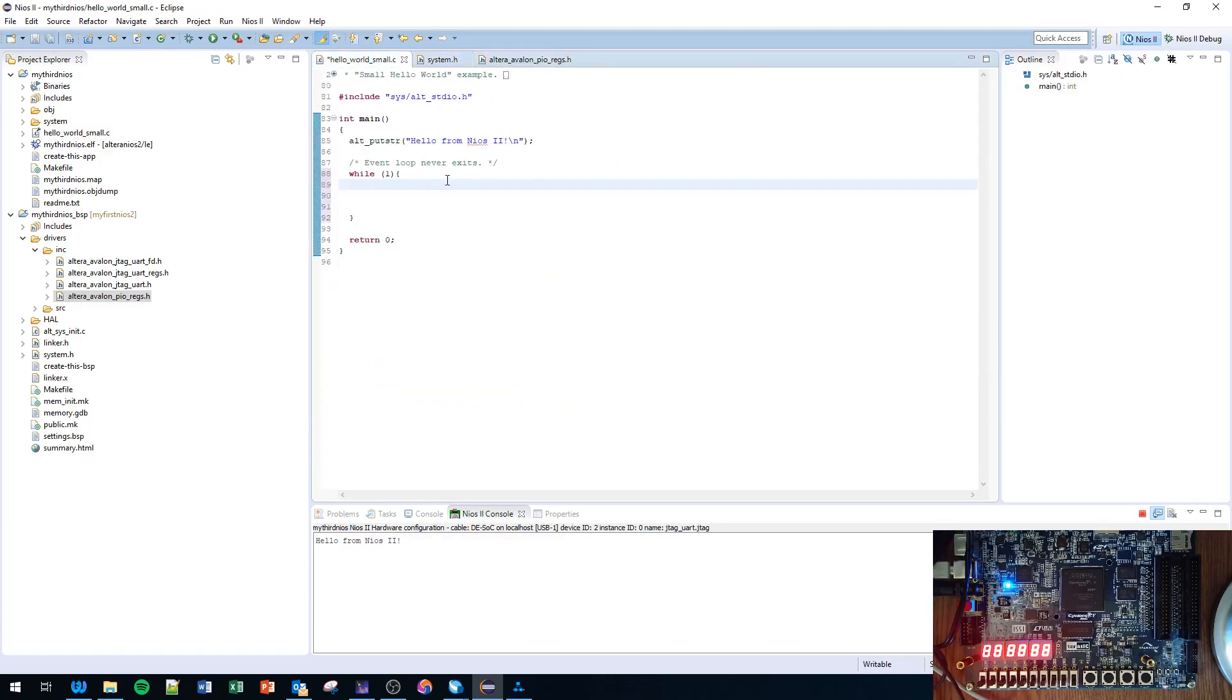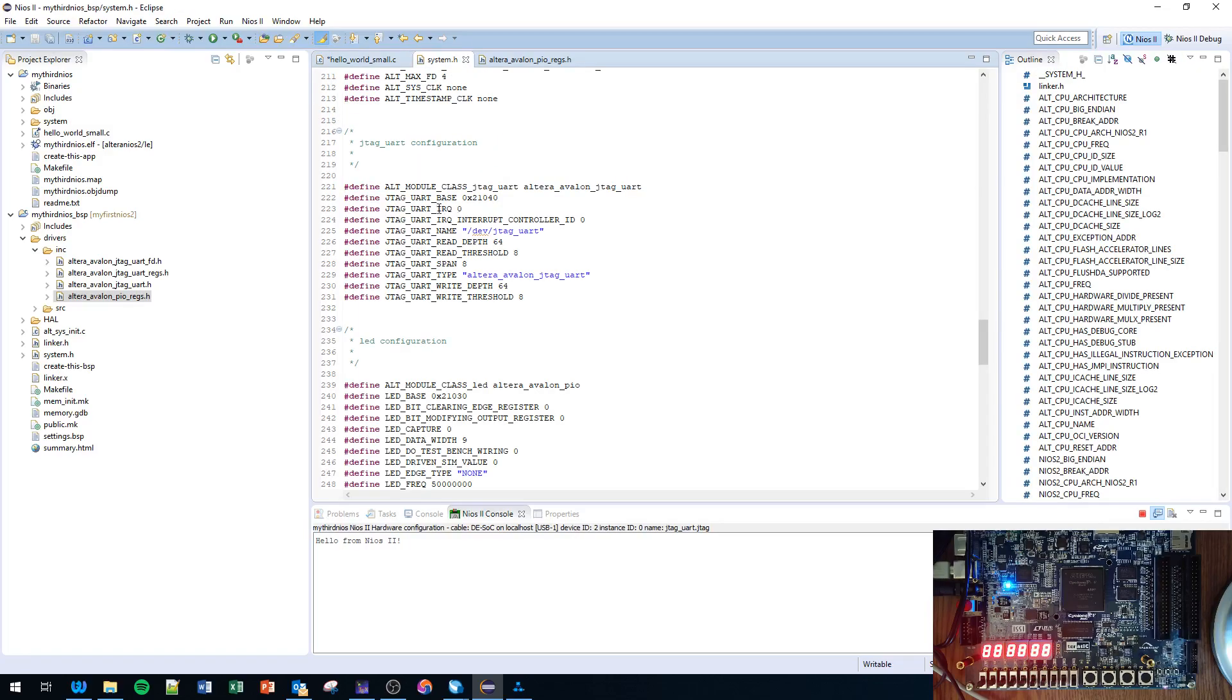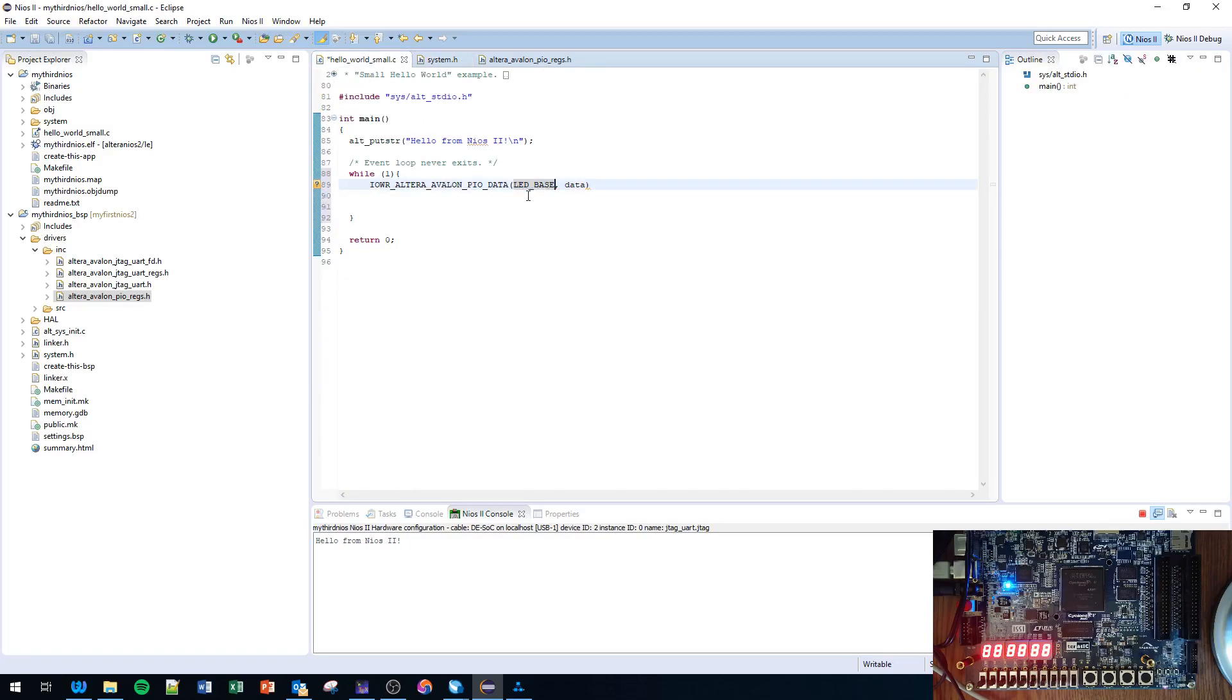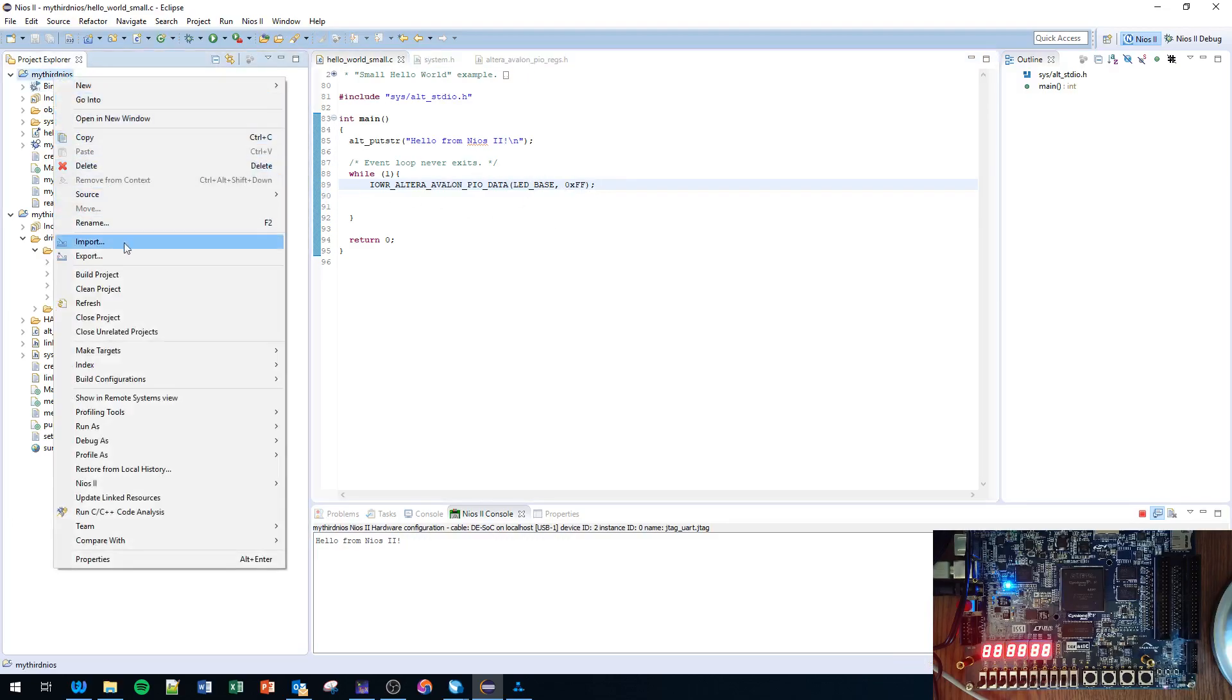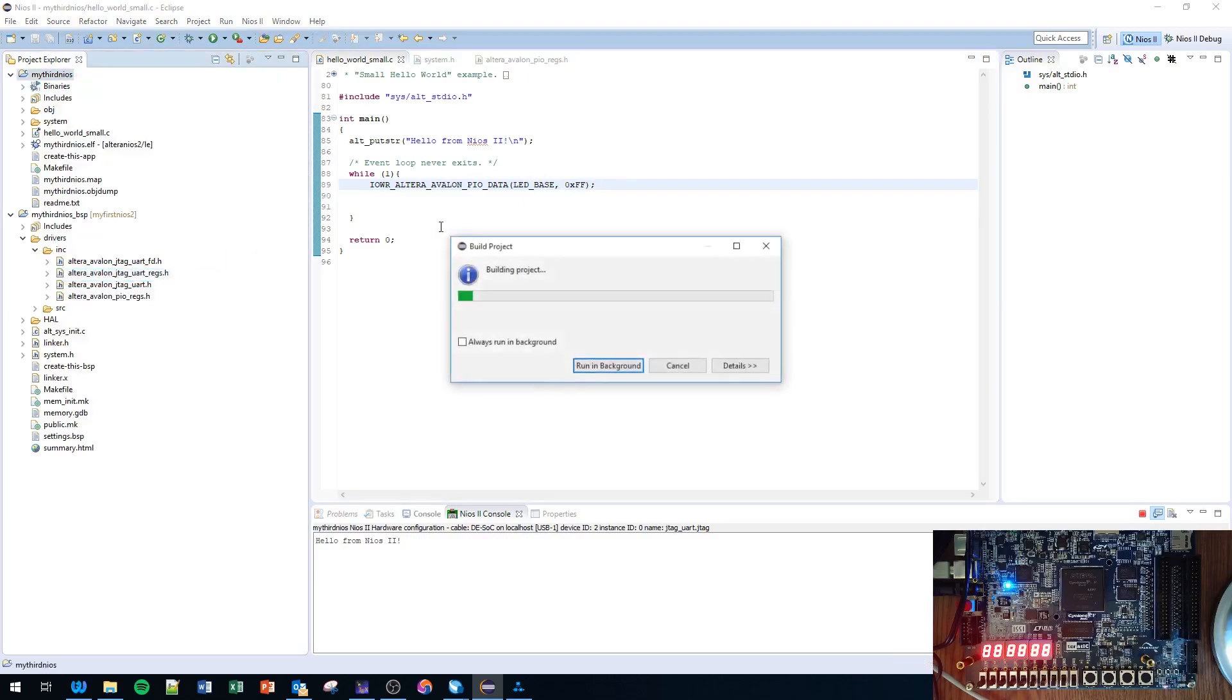IOWR_ALTERA_AVALON_PIO_DATA - read from buttons, write to LEDs. Except this is a generic function, we need to go to system.h. We're going to write to the LED, so we're going to need this function - base comma data. Paste that in. We're going to write to LED_BASE comma data. What are we going to write? Just to start let's just write hex 0xFF to turn it on. Control save, right click, Build Project.